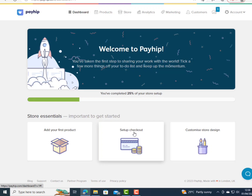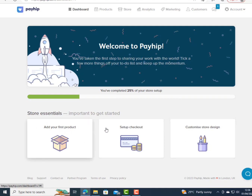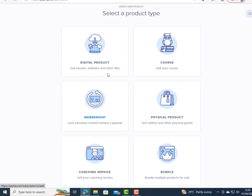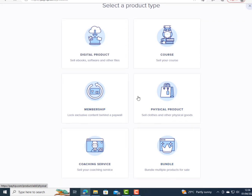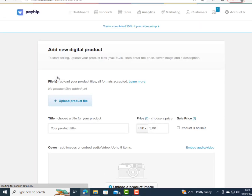I'm going to click on 'Add Your First Product' to start, then I can add payment and customize my shop. Clicking 'Add Product,' I can see the different product types: digital product, course, membership, physical product, coaching service, or bundle. Since I'm uploading a digital product, I click the plus sign to begin uploading.